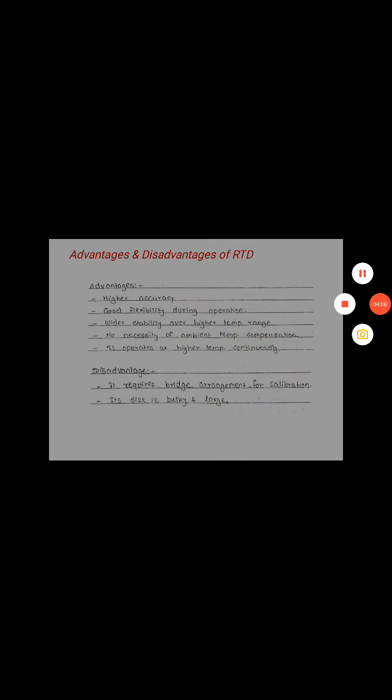Advantages and disadvantages of RTD: Advantages include higher accuracy, good flexibility during operation, wider stability over a higher temperature range, no necessity of ambient temperature compensation, and it operates at higher temperatures continuously. Disadvantages: it requires a bridge arrangement for calibration, and its size is bulky and large.